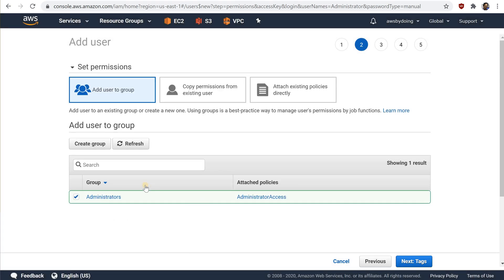Back on the page with a list of groups, select the check box for your new group. Choose refresh if you don't see the new group in the list. Choose next, tags.